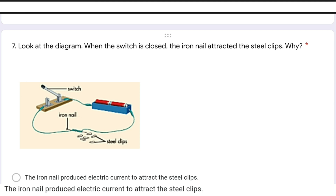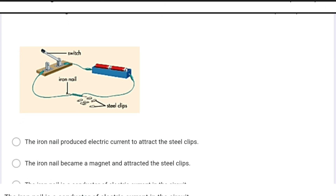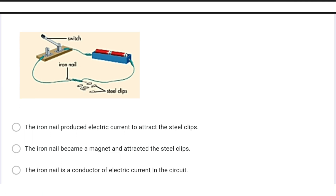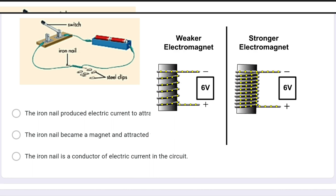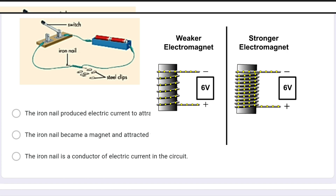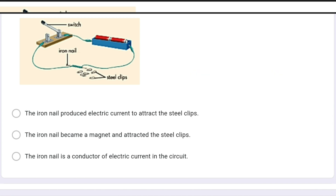In this question, look at the circuit diagram: when the switch is closed, the iron nail attached to the steel clips — why? The correct answer is the iron nail became a magnet and attracted the steel clips. The iron nail behaves like an electromagnet. An electromagnet is an artificial magnet, and we can increase its strength by increasing the amount of electricity passed through it, by increasing the number of turns, or by changing the core material to a soft iron core. The strength of an electromagnet can be controlled as per our requirement.